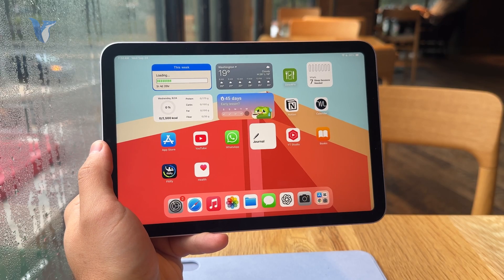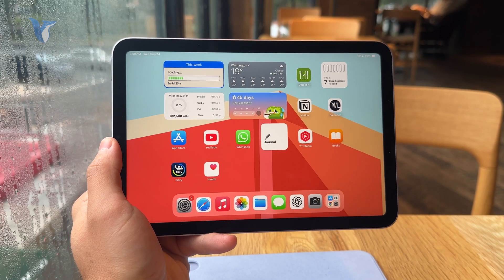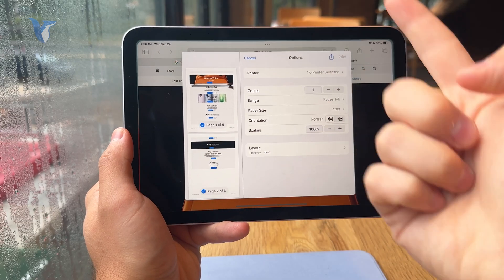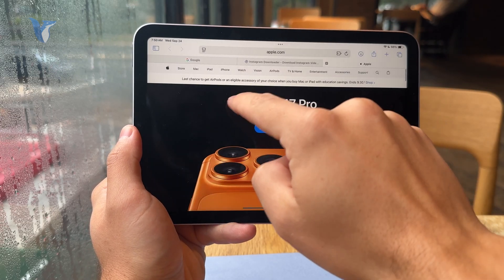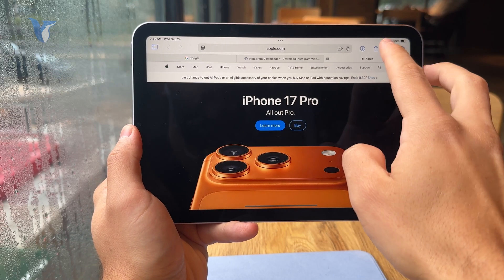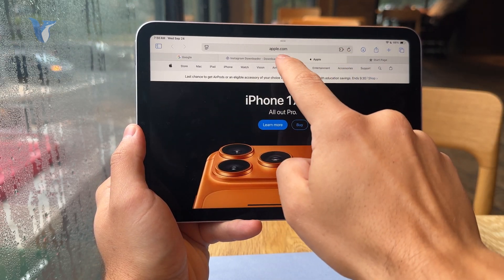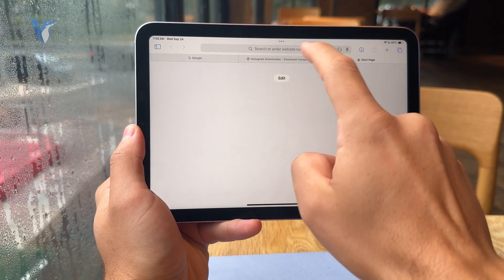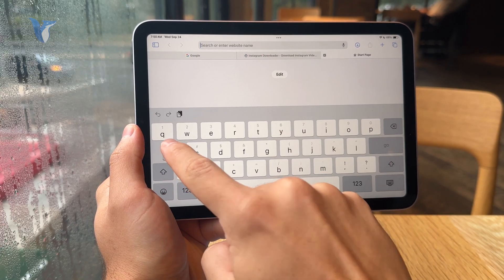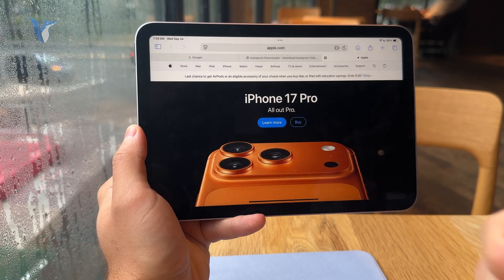No matter which device you're using, you need to open up the Safari web browser and have the website loaded. Just type that into the URL bar, make sure it loads up, and then next to the URL bar,